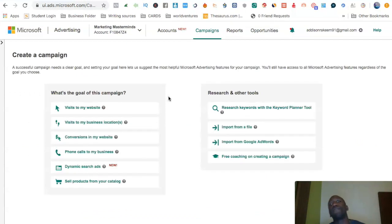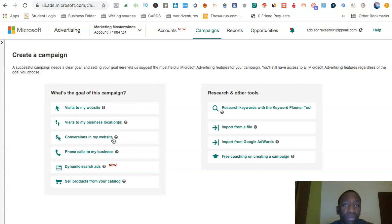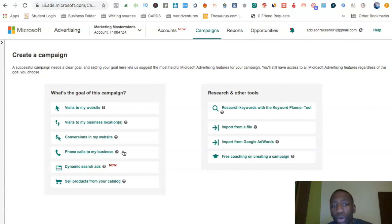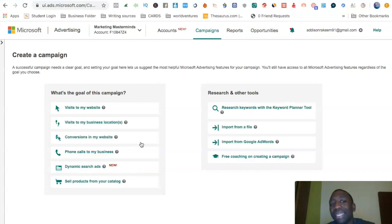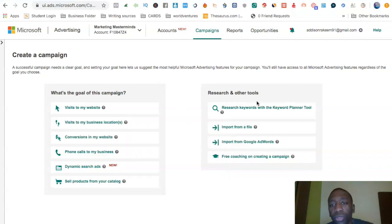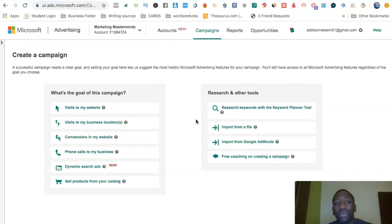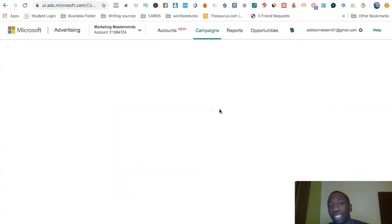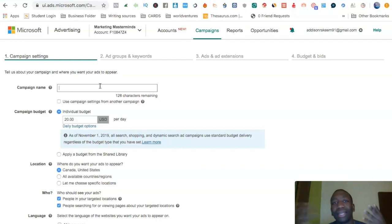There are a bunch of different objectives here. You can do visits to my business location, conversions if you want to track things with a pixel for retargeting, phone calls to your business, and dynamic search ads. Each objective has a question mark you can mouse over to learn more. You can also import from a file, import from Google AdWords, or receive free coaching. What we're going to focus on is Visits to My Website.